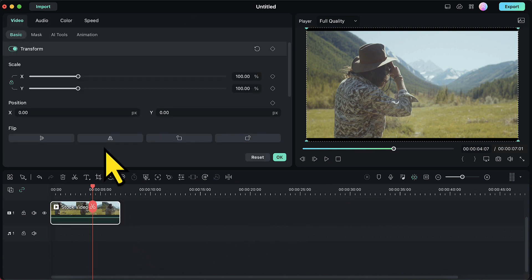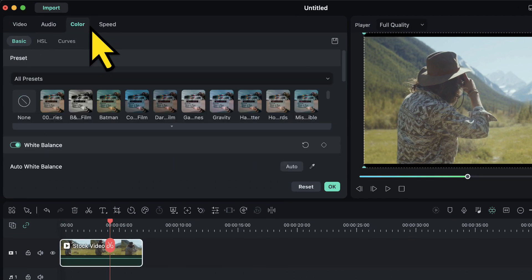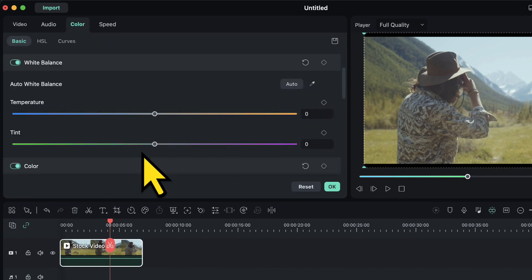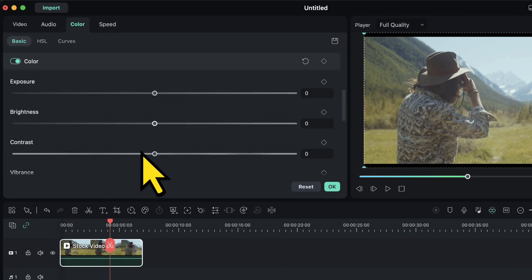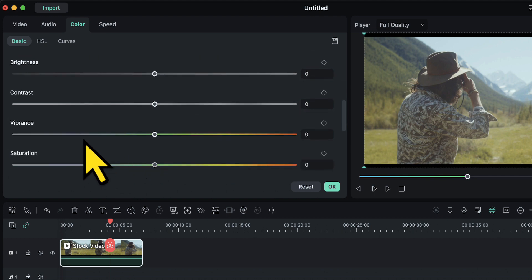So the process is very simple. I will double click on this video. I will go to the color tab and then I will scroll down to find two sliders: vibrance and saturation.